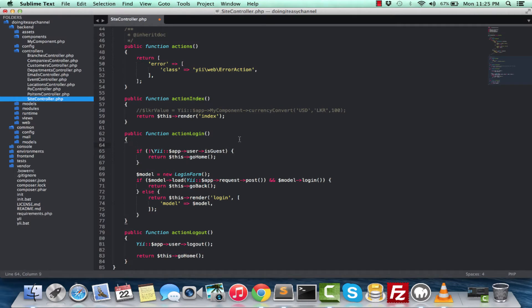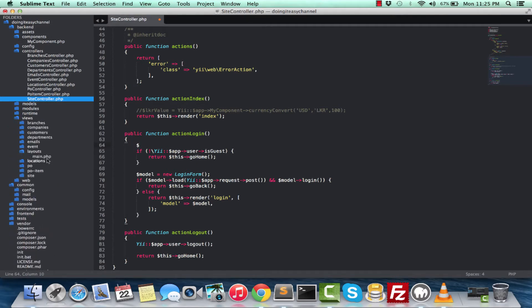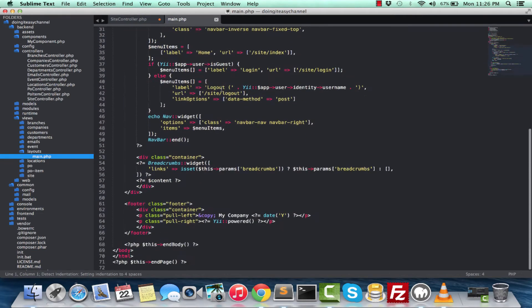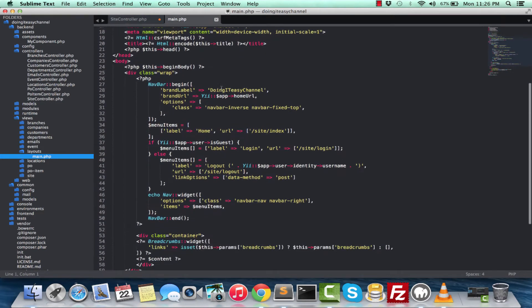To start, we have to specify the layout that we should use. It defaults to the main layout, which is this. This is the main layout file that we have. This is what gets rendered.